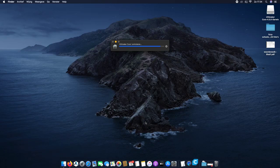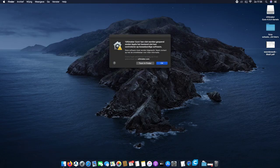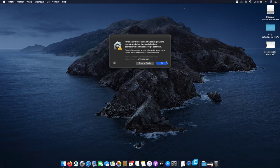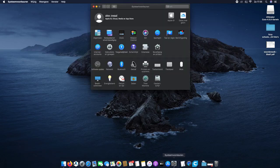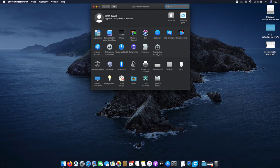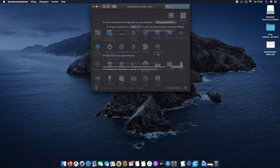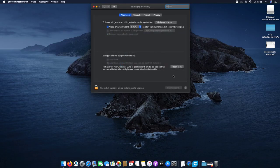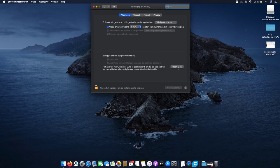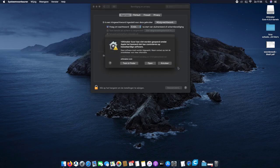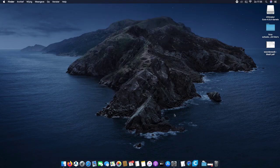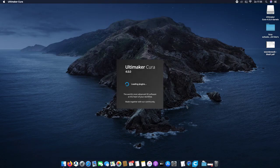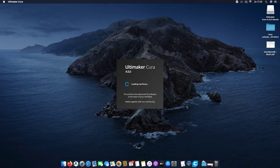Almost there. If any popup like this appears, just click OK. Go to System Preferences, Security and Privacy, if it's called like that in English. Open it, click Open Anyway. So it's gonna launch Cura.